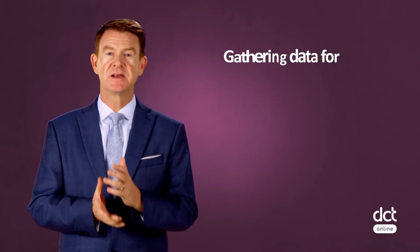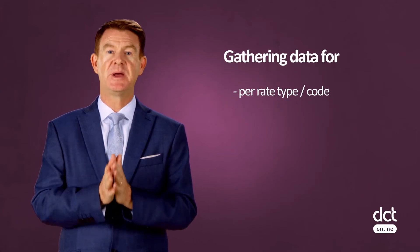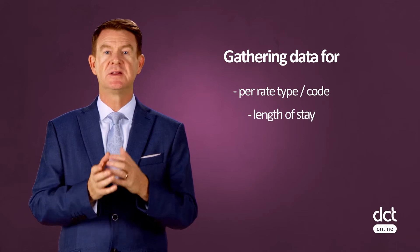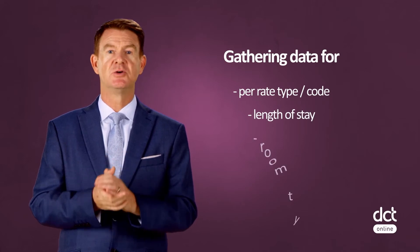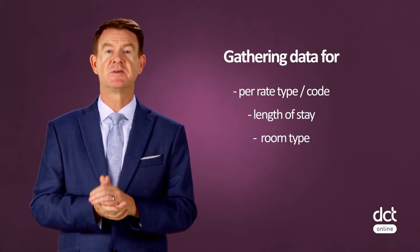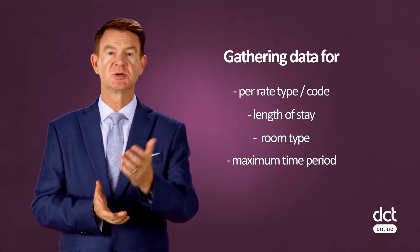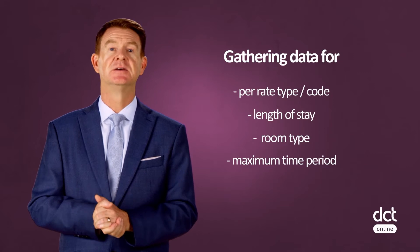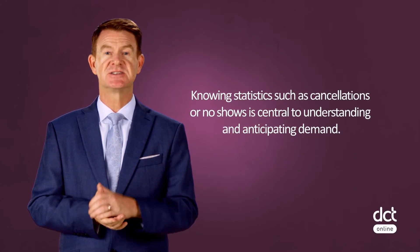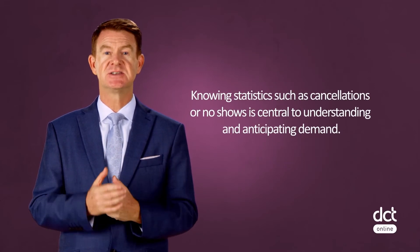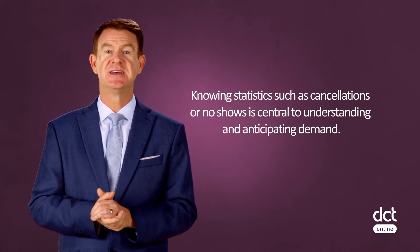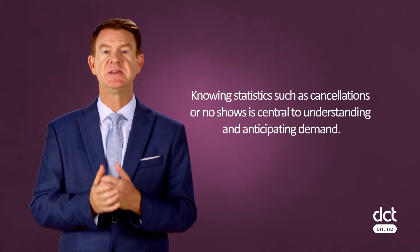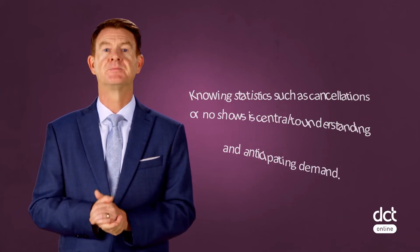Gathering this data per rate type, code, length of stay, room type, and for the longest possible horizon is key. Moreover, knowing statistics such as cancellations and no-shows is central to understanding and anticipating demand.